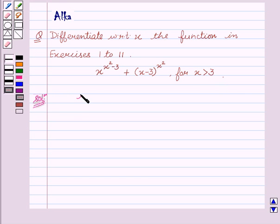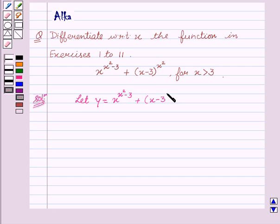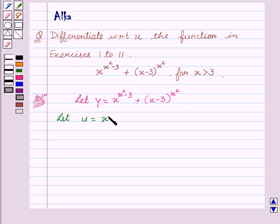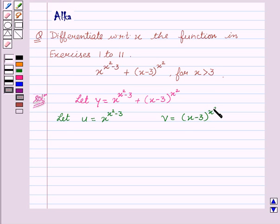Let y equal to x to the power x squared minus 3, plus x minus 3 to the power x squared. Now again, let us assume that u equal to x to the power x squared minus 3, and v equal to x minus 3 to the power x squared.